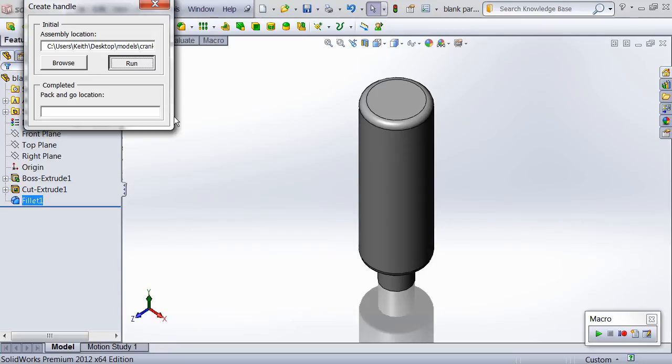Next the macro creates two new configurations, one called aluminum and the other called steel, and the materials for those configurations are changed accordingly. The original default configuration is deleted as well.